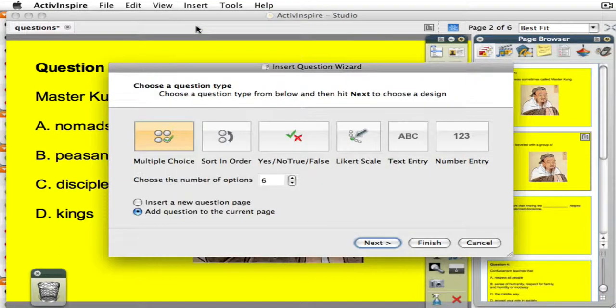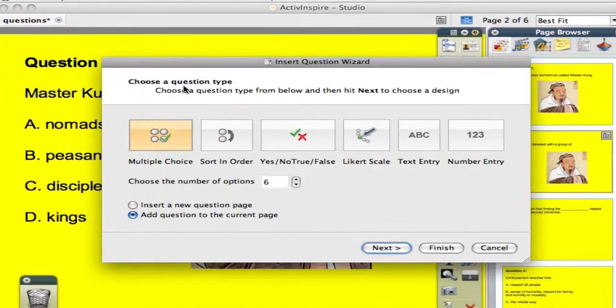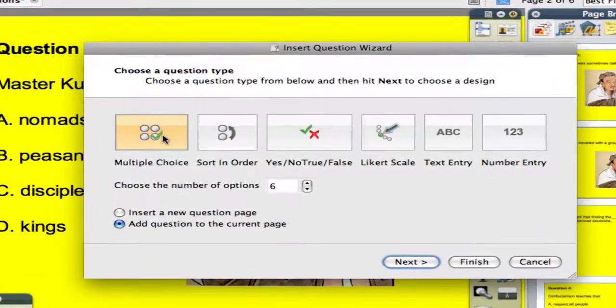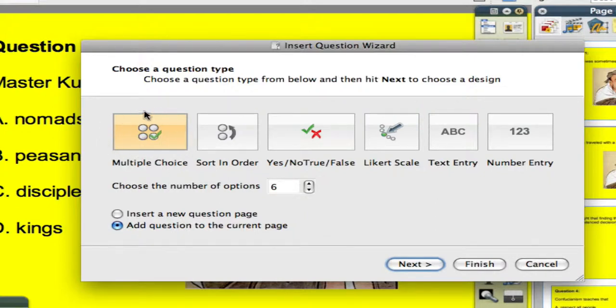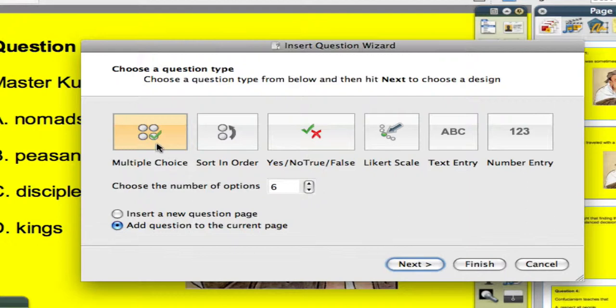This opens the question master where you choose a question type. If you are using active votes, you have one option, and that is the multiple choice option. And if you have active expressions, you can choose from a variety of other options. I'm going to choose multiple choice so that you can learn from the perspective of using a vote or an expression.